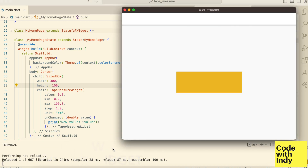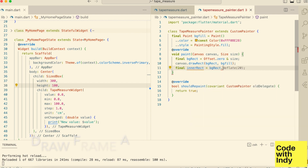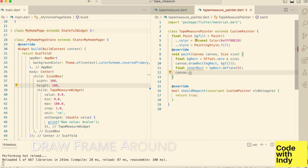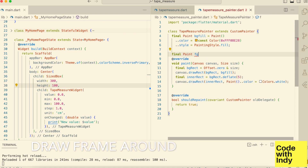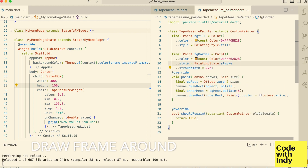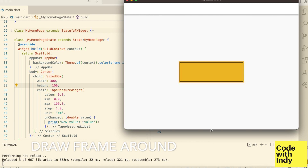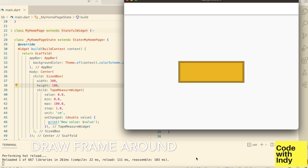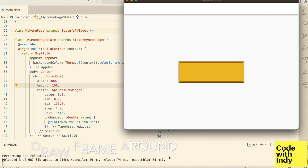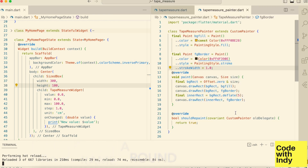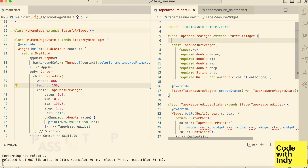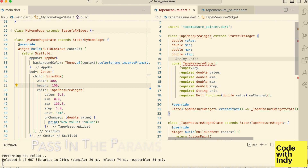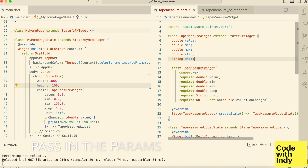That looks reasonable for now. Let's draw a frame around it, or maybe two. We need a bit of faffing about to get this right, but that should do it. We want to draw the markers, but before that we should get these parameters into the canvas, so let's wire them up — this is a bit tedious but bear with me.